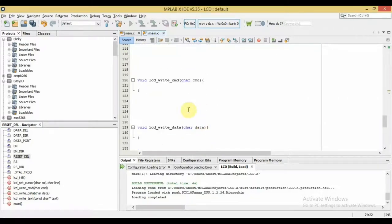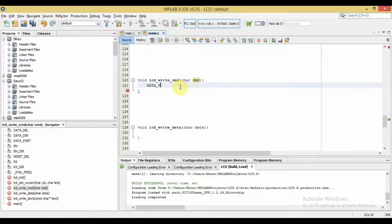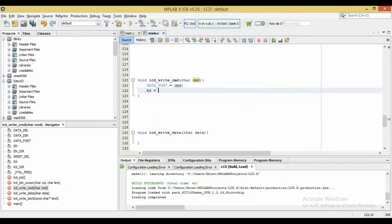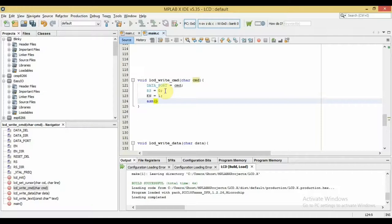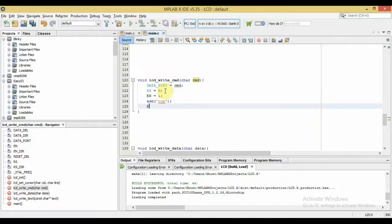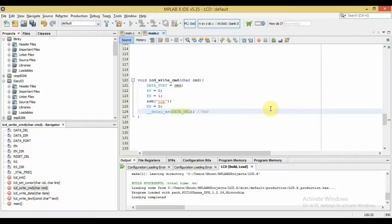Let's write the function that sends a command to the LCD. This function takes the command as its parameter. First, we put the command on the LCD port. Then we drive the RS pin low, telling the LCD this is a command, not data. We pull the enable pin high for one microsecond using an NOP instruction, then pull it low again. The LCD reads and executes the command, so we wait five milliseconds before leaving the function to ensure it has finished processing.